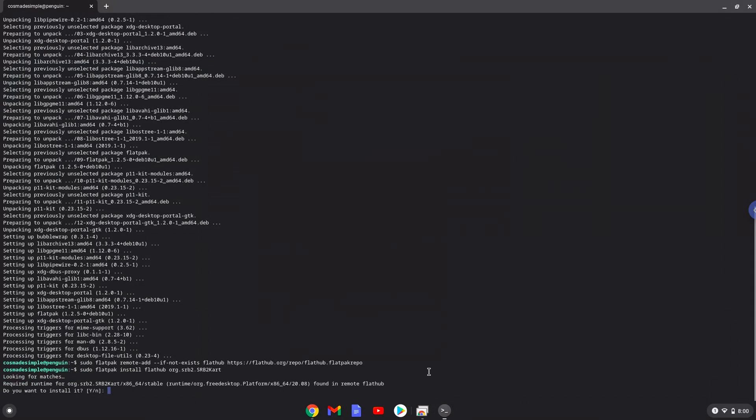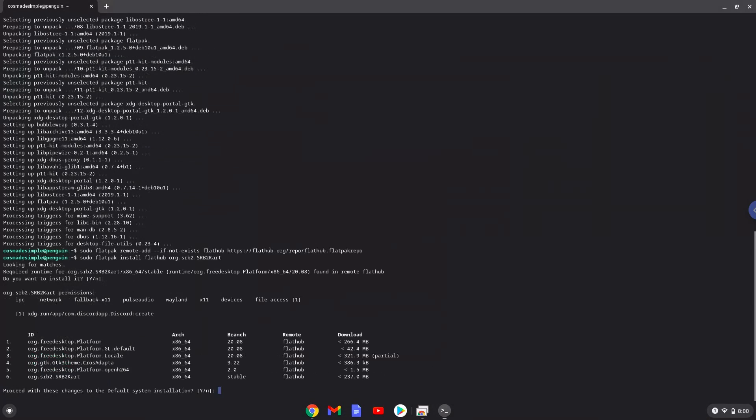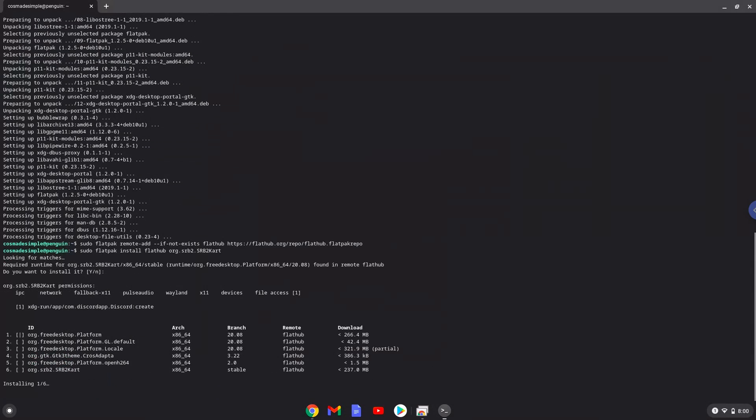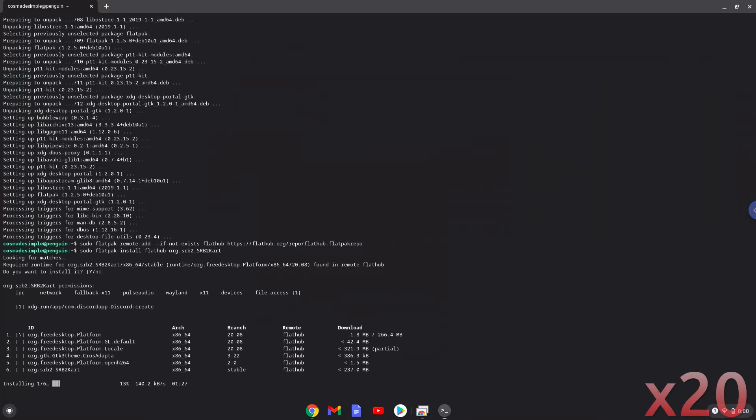Press enter to confirm the installation. Press enter again. This is a long process so we are going to fast forward it.